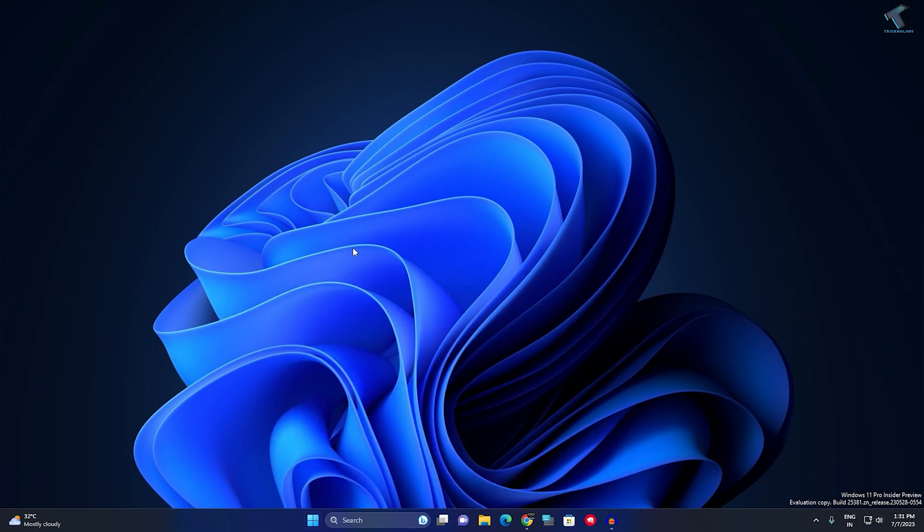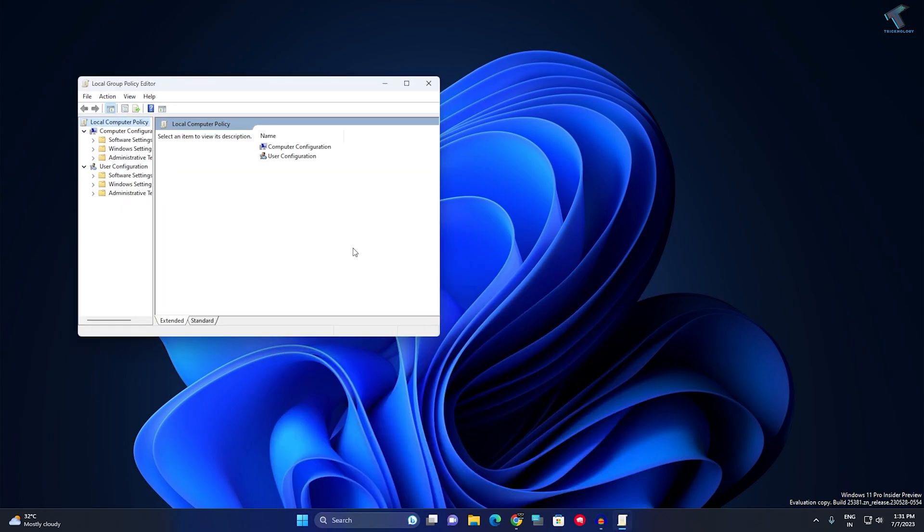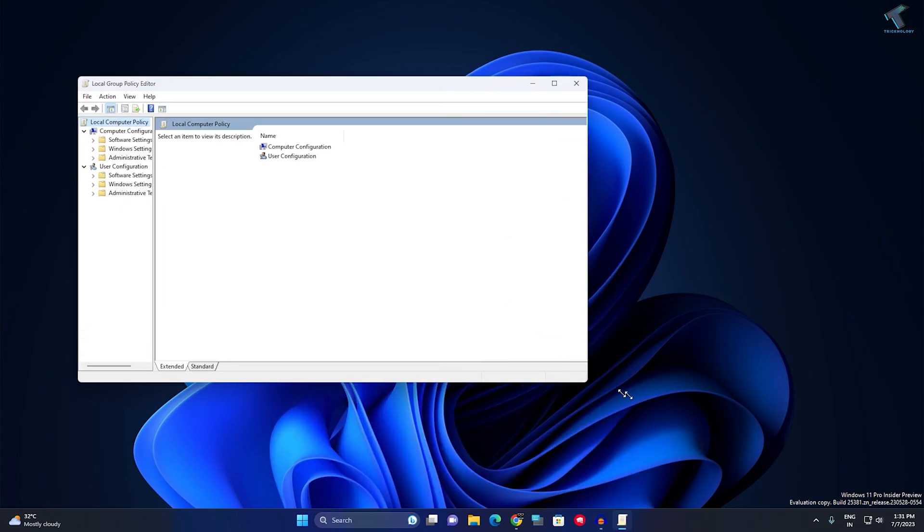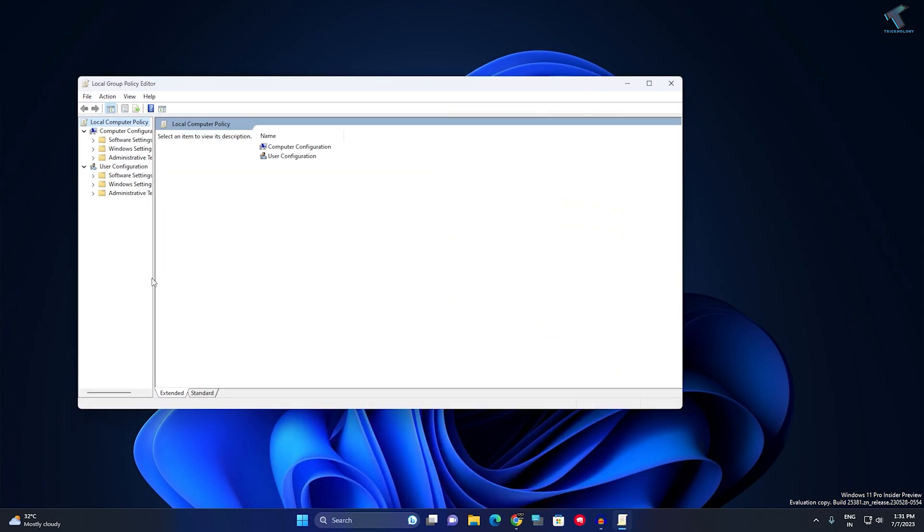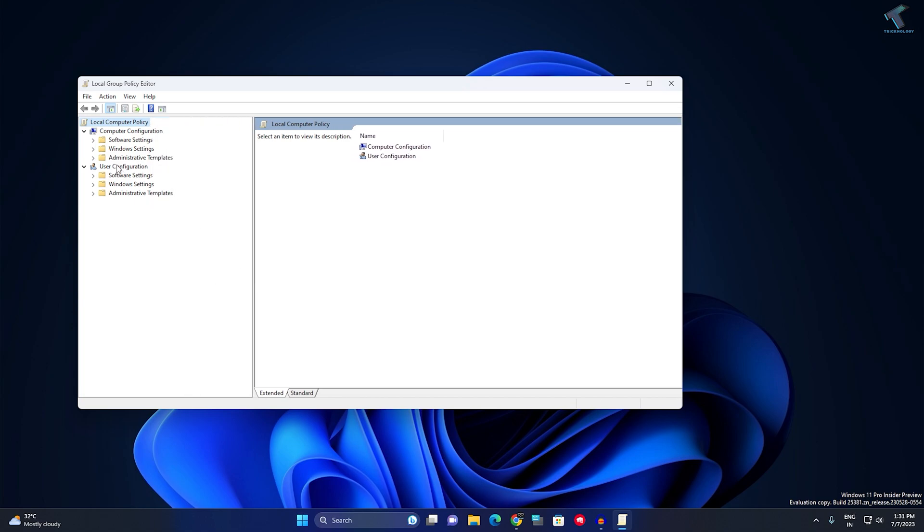Now expand this window. Here you'll get two options: Computer Configuration and User Configuration. Under User Configuration, you'll get an option called Administrative Templates. Expand that one.